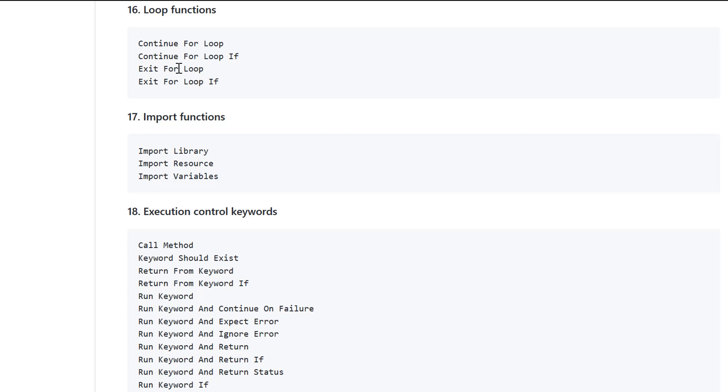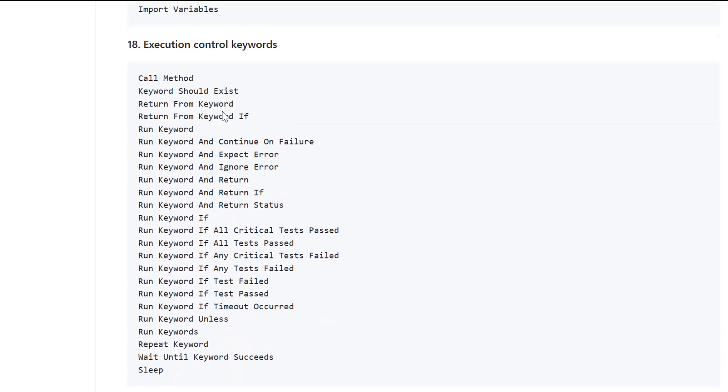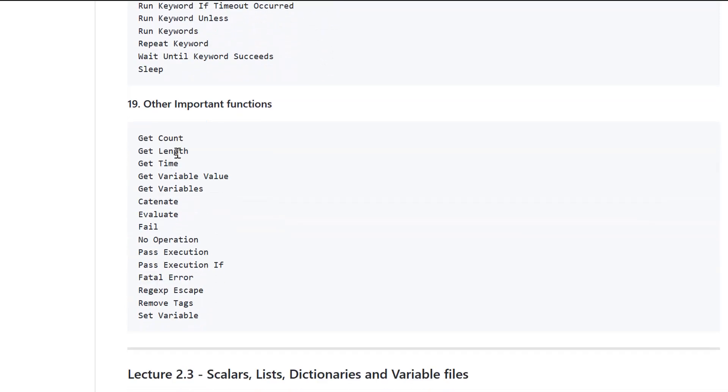For loop statements, we have various functions. Importing library resources and variables play a very important role when you have resources from external sources. Execution control is if you want to control your execution based on certain outcome or condition - run keyword if this happens, run keyword if this does not happen. If you want to add a sleep, you have a sleep function as well. There are other important functions which let you get count, length, time, variable value, multiple values, concatenation, operation, evaluations, fail or pass, and regular expression.